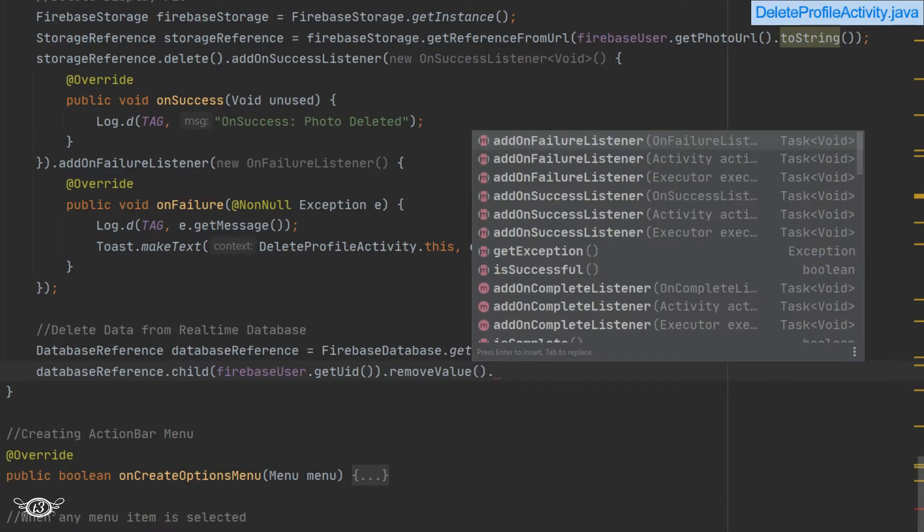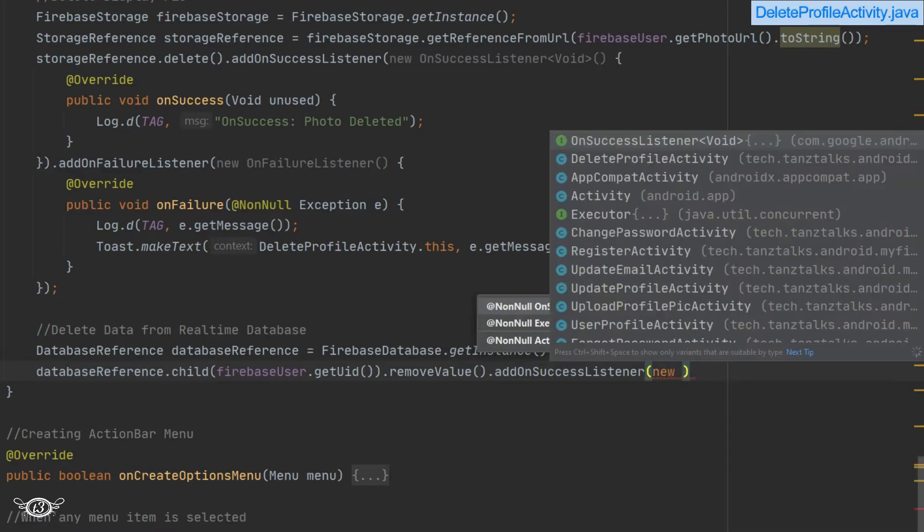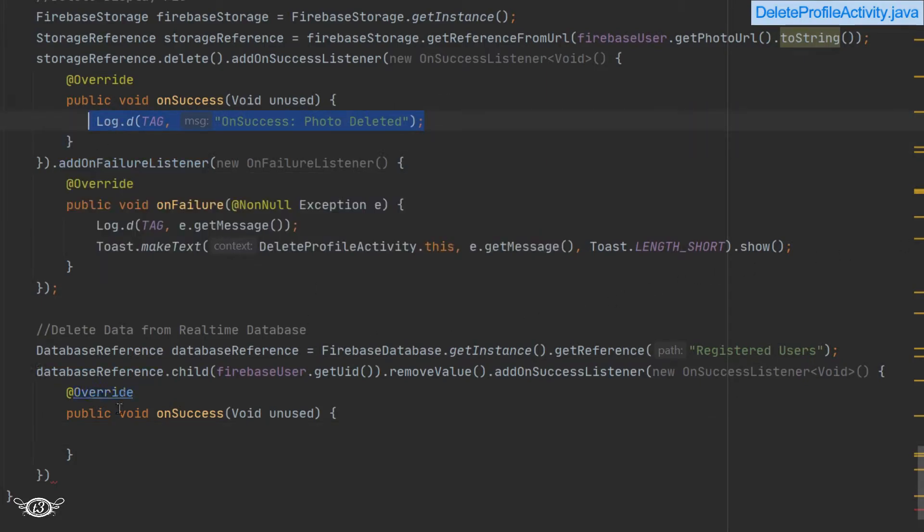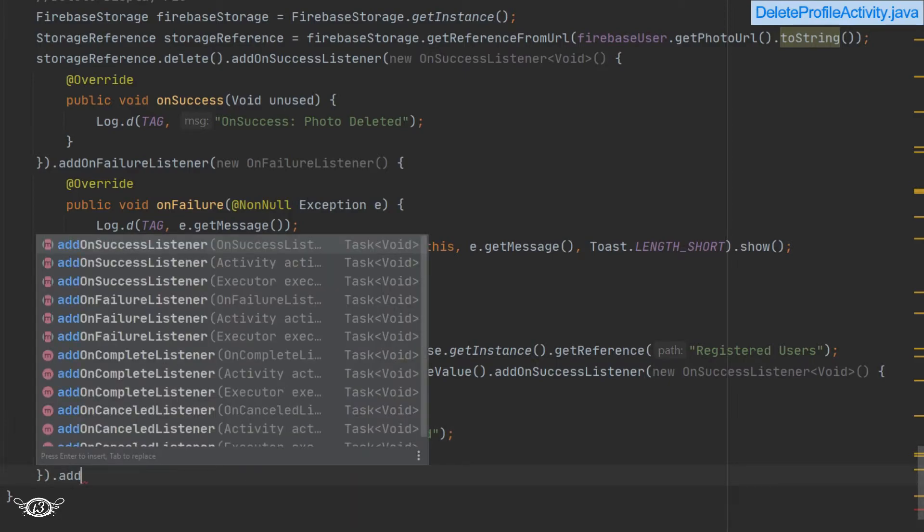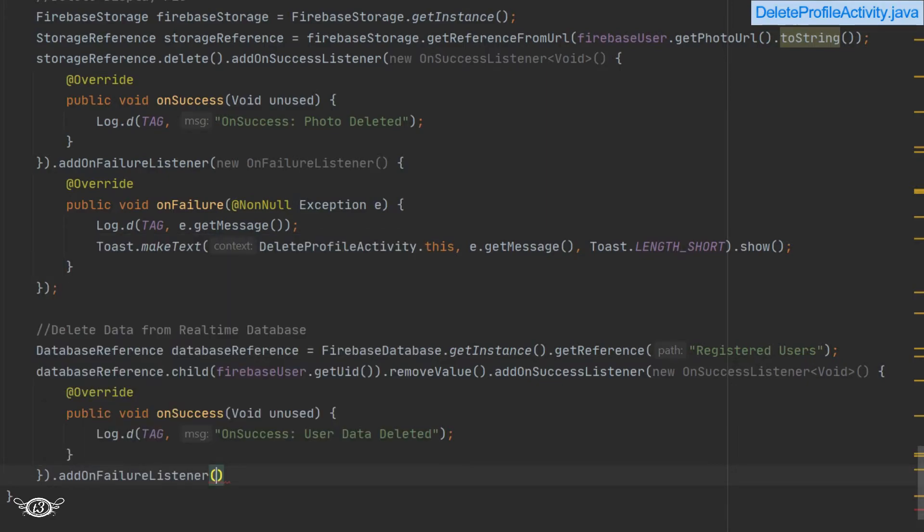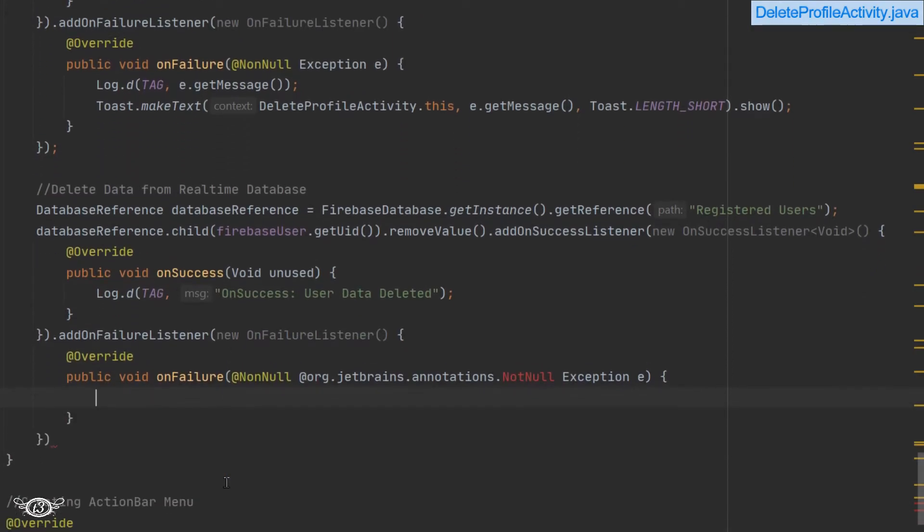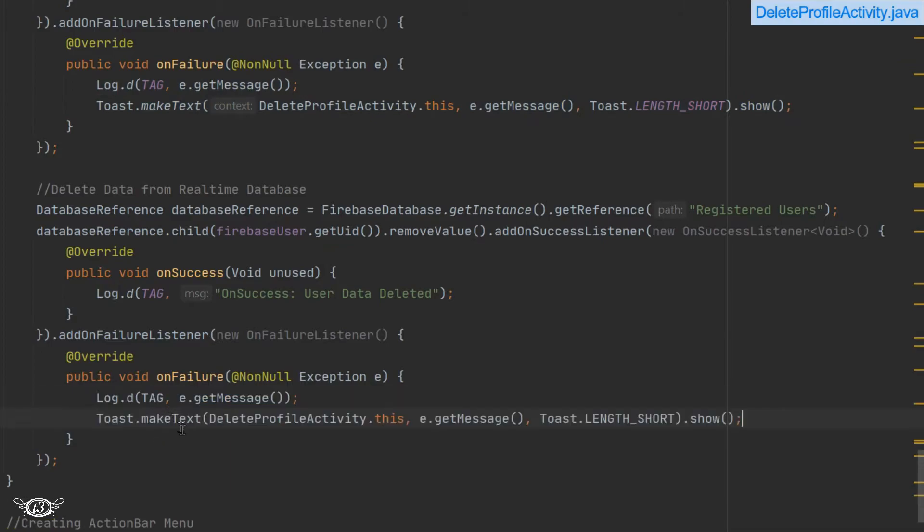And with that also we have to use add on success listener, and with that also we have to use add on failure listener. You can write it in the log file. Similarly, we'll just add on failure listener, and here also we'll write it in the log. Also, we can display one toast message in case of a failure.